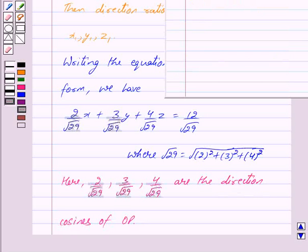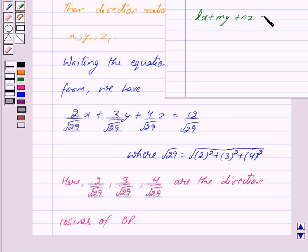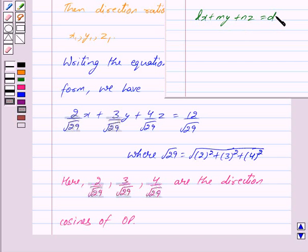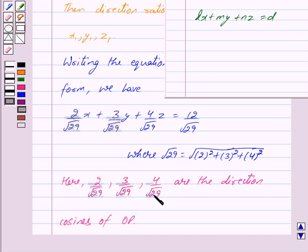This equation is of the form Lx plus My plus Nz is equal to D, which is the Cartesian equation of the plane in normal form, where L, M, and N are the direction cosines of the normal and D is the distance of the plane from the origin. So here we get 2 upon under root 29, 3 upon under root 29, and 4 upon under root 29 as the direction cosines of OP.